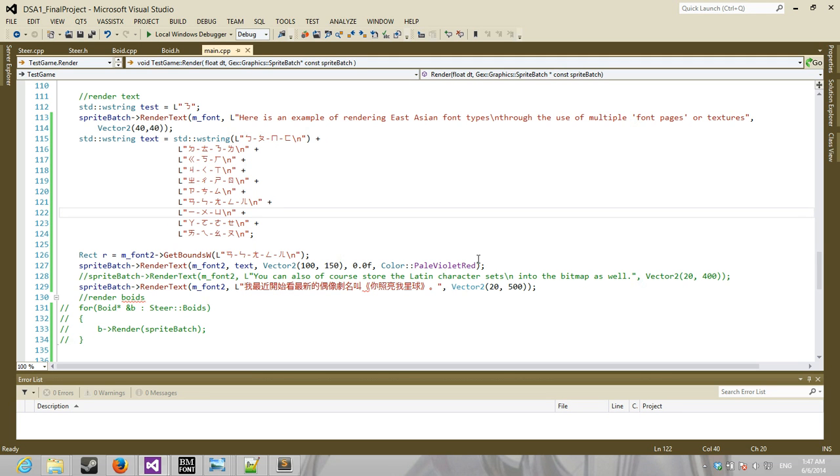Hey guys, so this is a quick video about the font system that I showed before, I think, in another video.